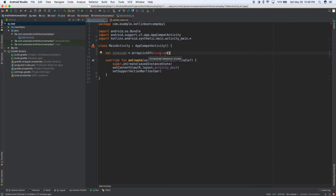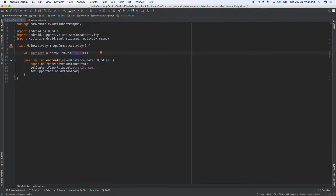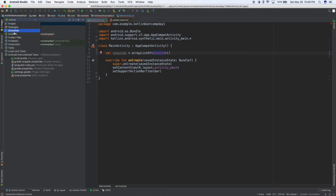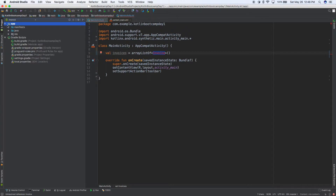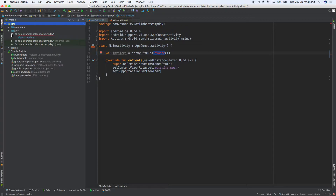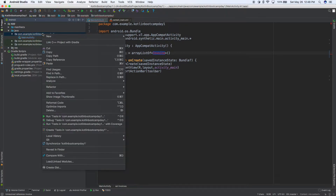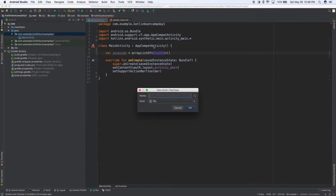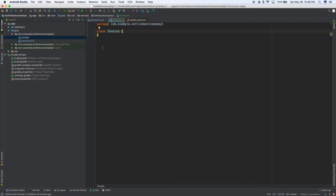I'm going to go over to the left side, open the project panel in Android view, then open app > Java in the first folder and make a new class. Right-click and go to New > Kotlin Class, and we'll call this one Invoice. This name has to match what we referenced in our ArrayList, so we'll make it a class and click Enter.